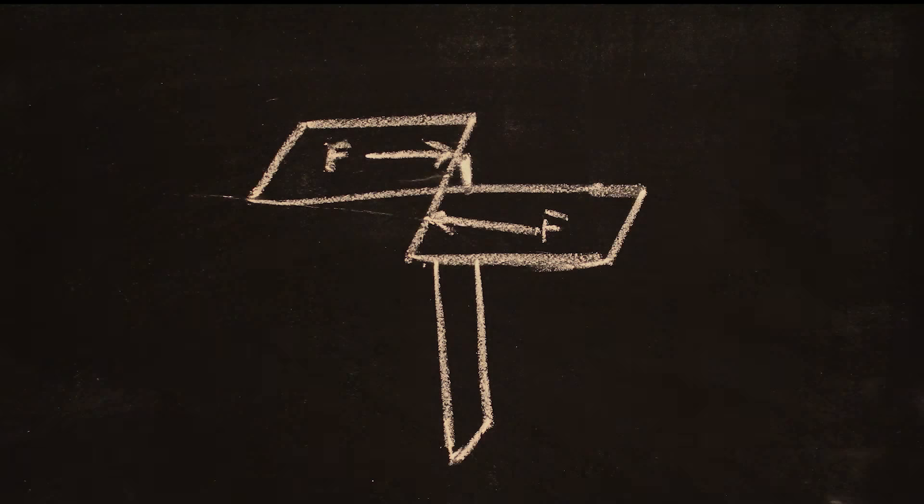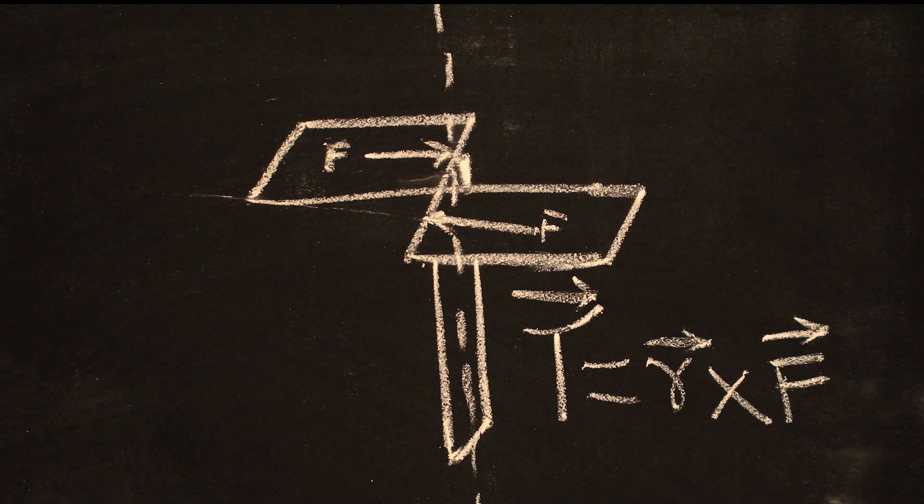But up till now, we only have a hypothesis. And in science, a hypothesis always needs to be confirmed with studies. This torque acts on both wings and forms a couple above the central axis.